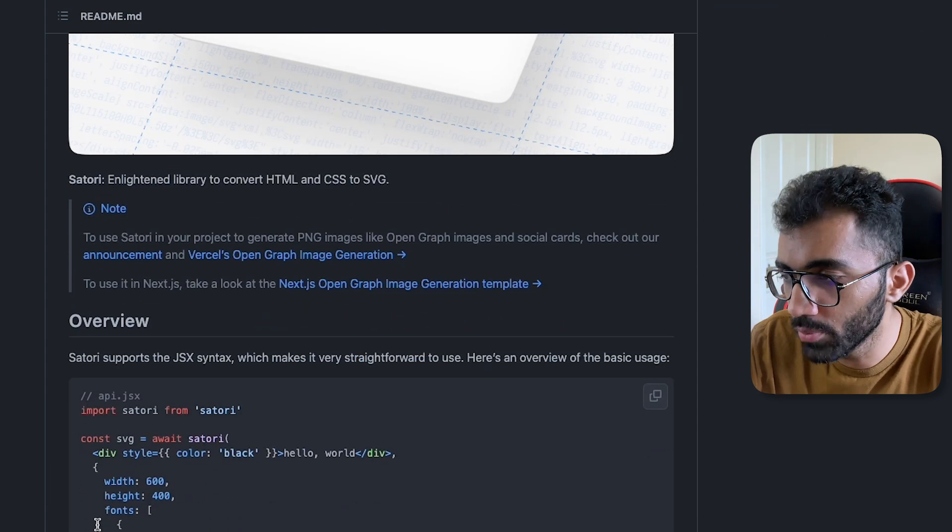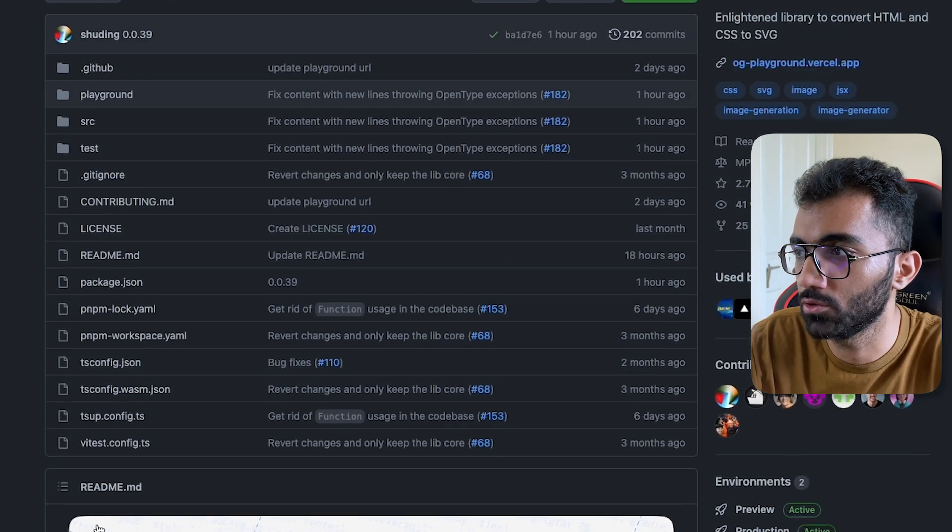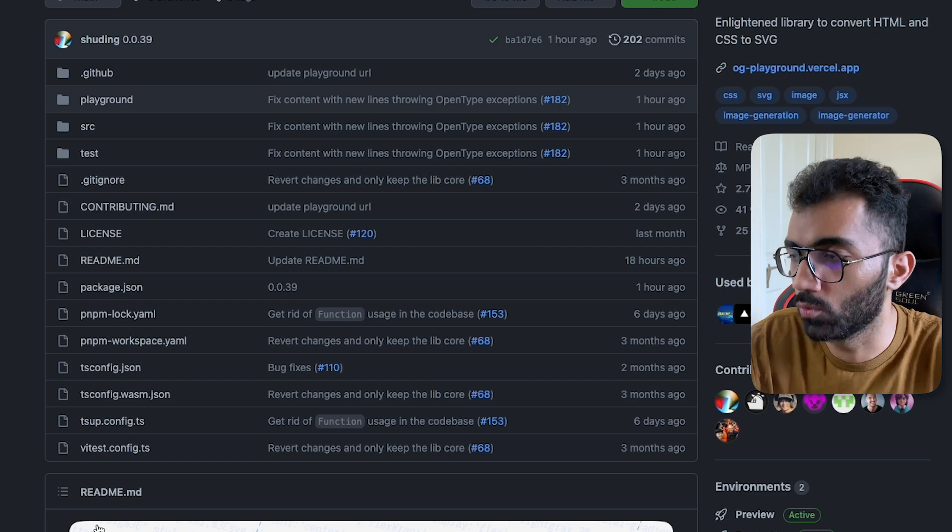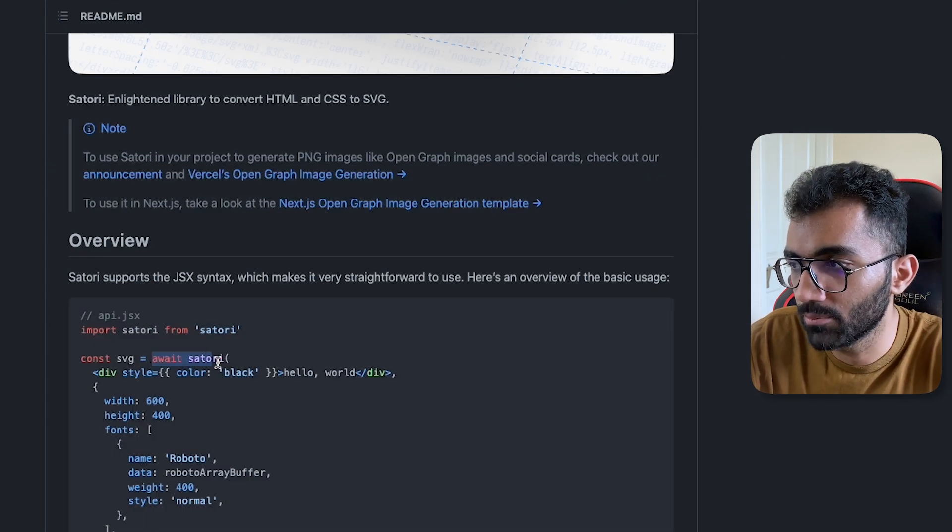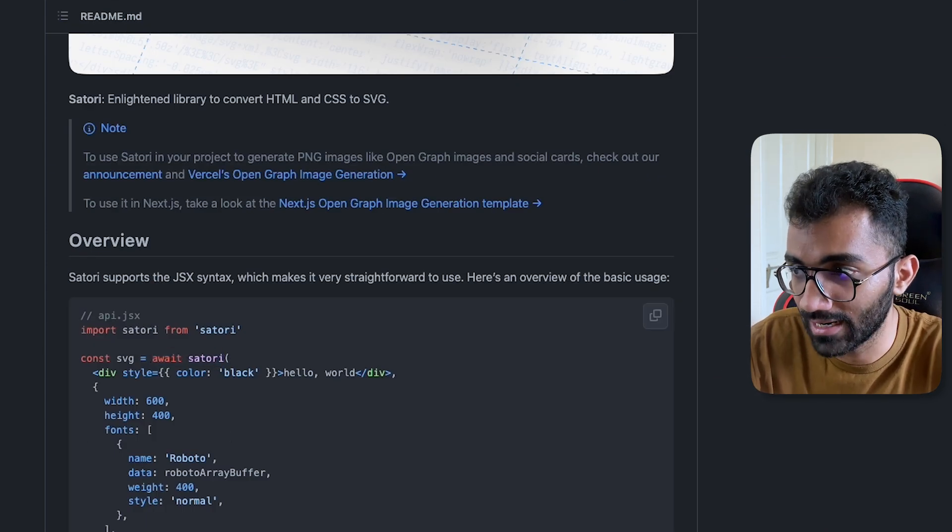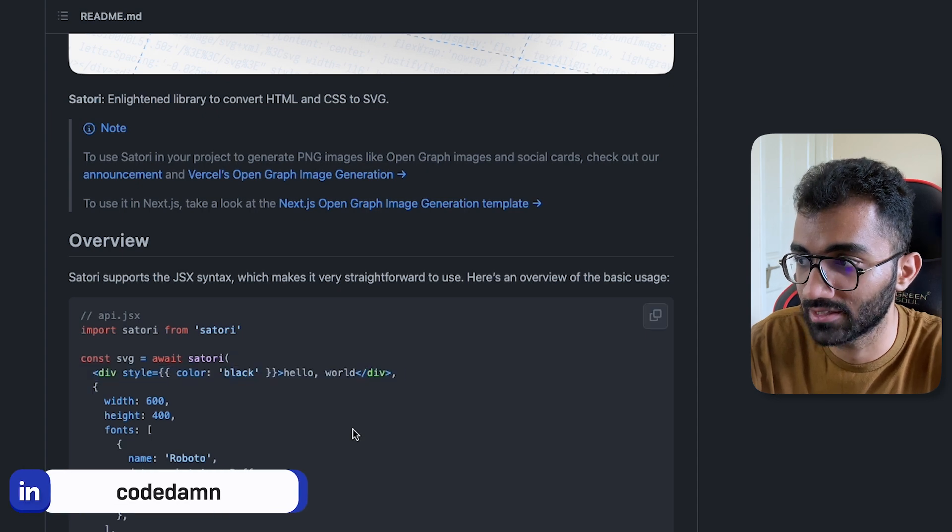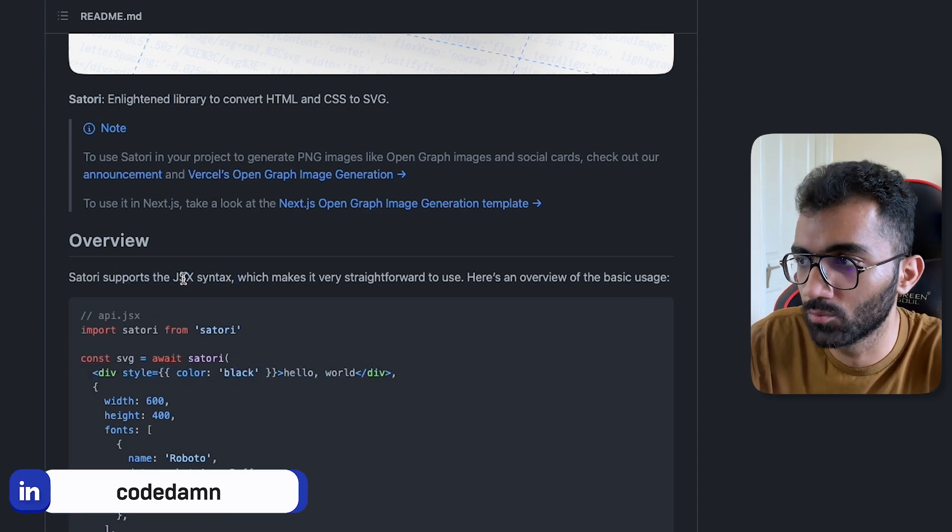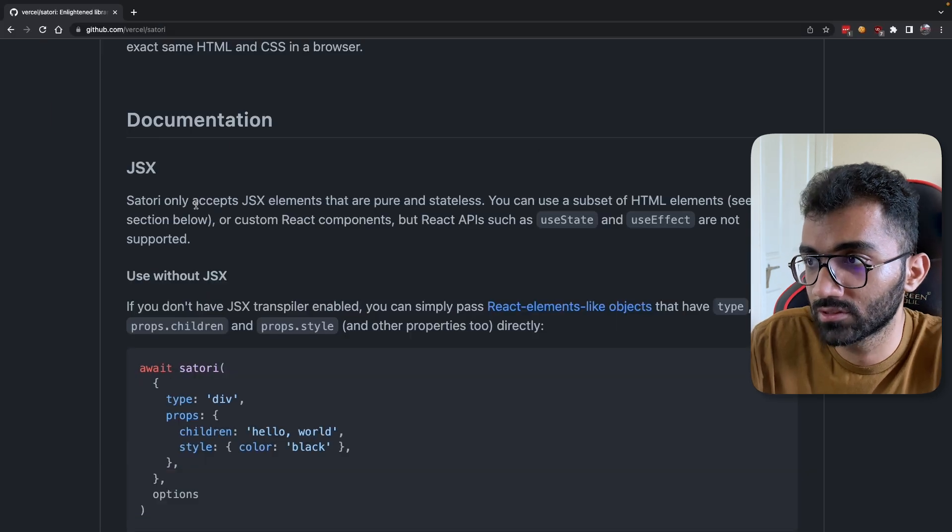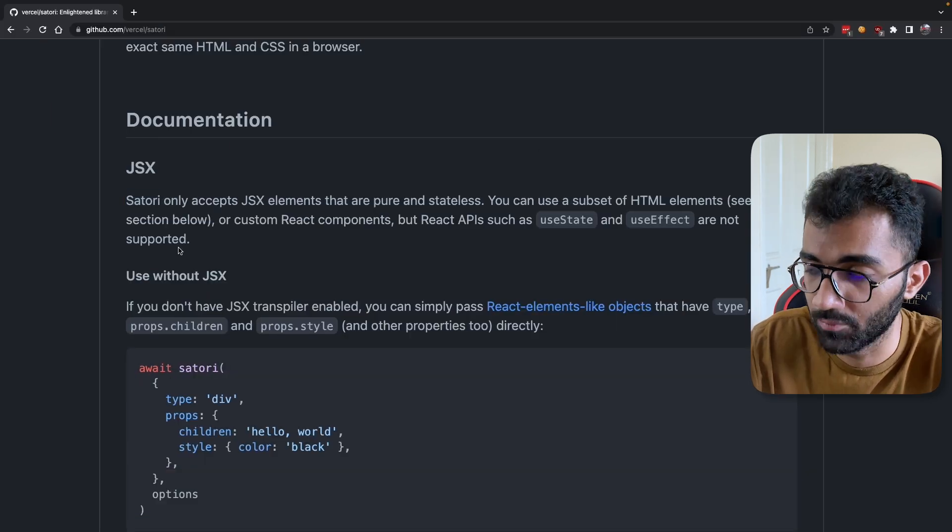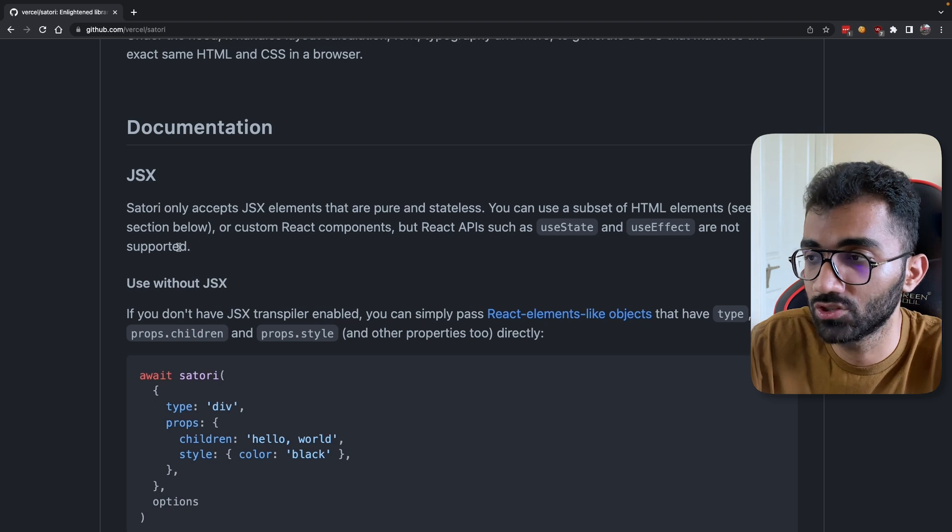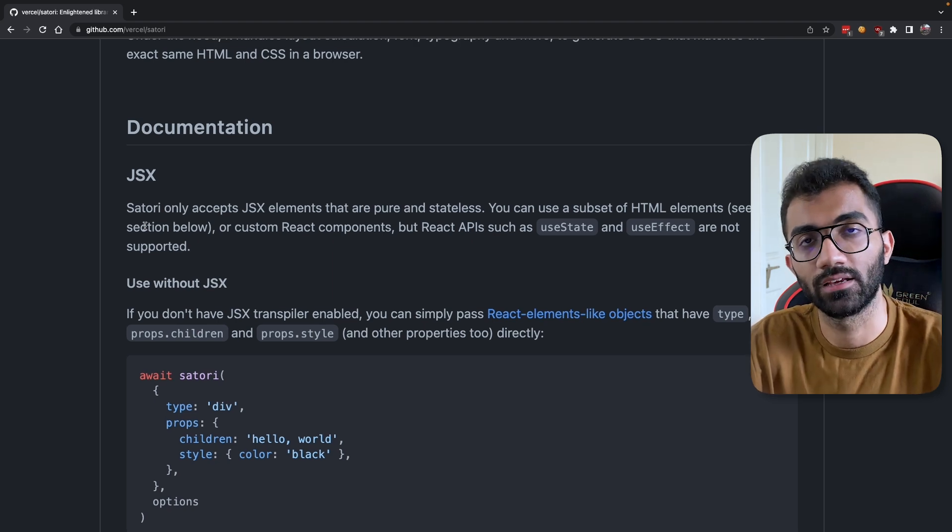is open source—completely open source. You can use it on any cloud provider you want, and the API is pretty simple. It accepts React components as the thing you want to take a screenshot of. When I say React, not exactly React—it's more like JSX.